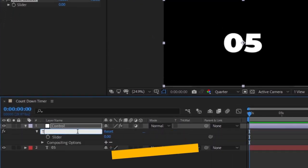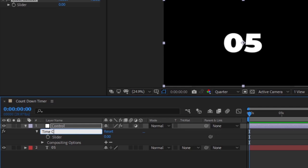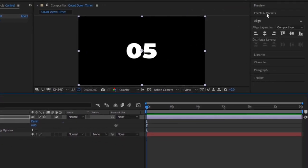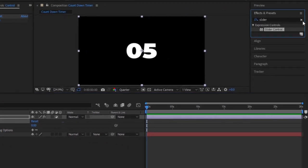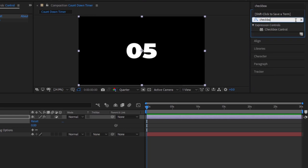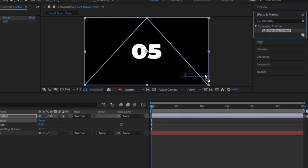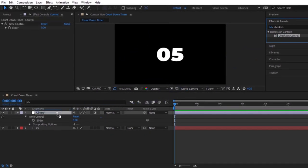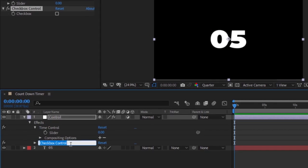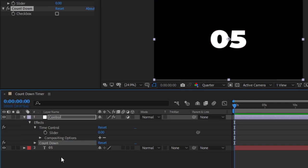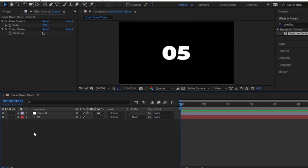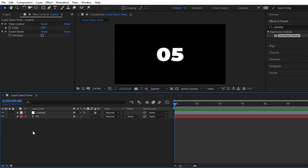Drag and drop this slider control onto our control layer. Press E to visible all effects. Let's rename this to time control. Go to the effects and presets panel. Let's search for checkbox control. Drag and drop this checkbox control onto our control layer. Let's rename this to count down. It is important that you write all the spellings correctly, using capitalization. Because, if you misspell this, the expression is not going to work. You have to write the spellings the way I did.